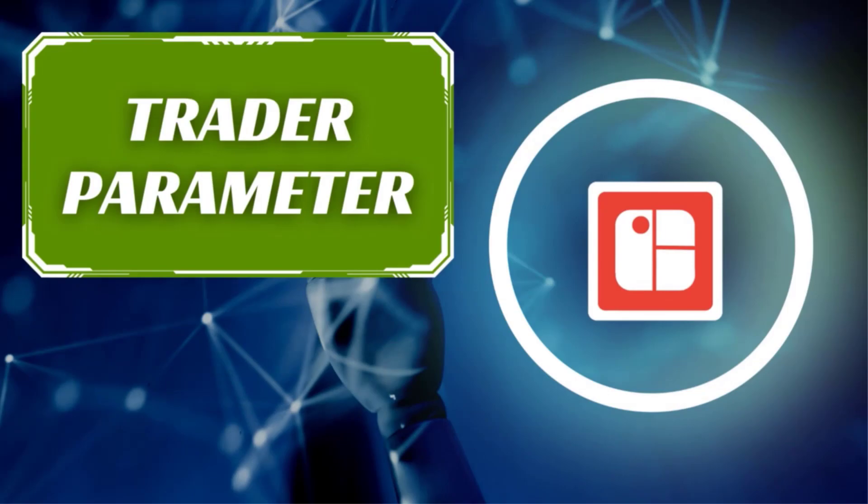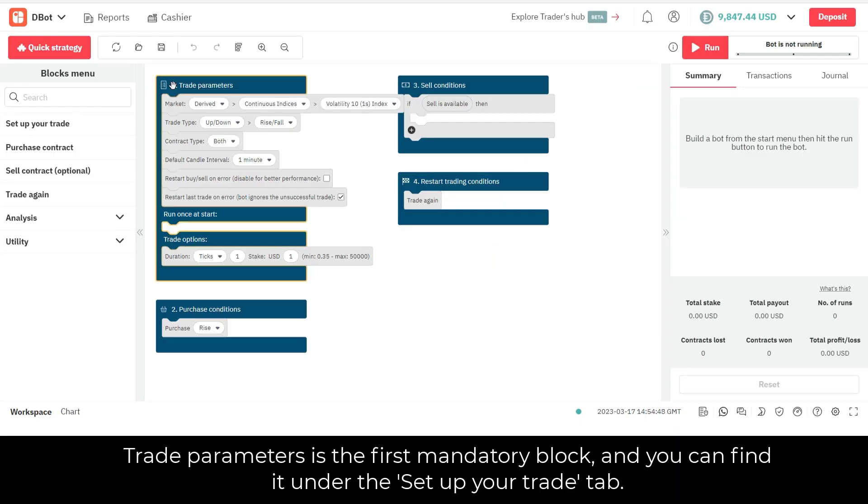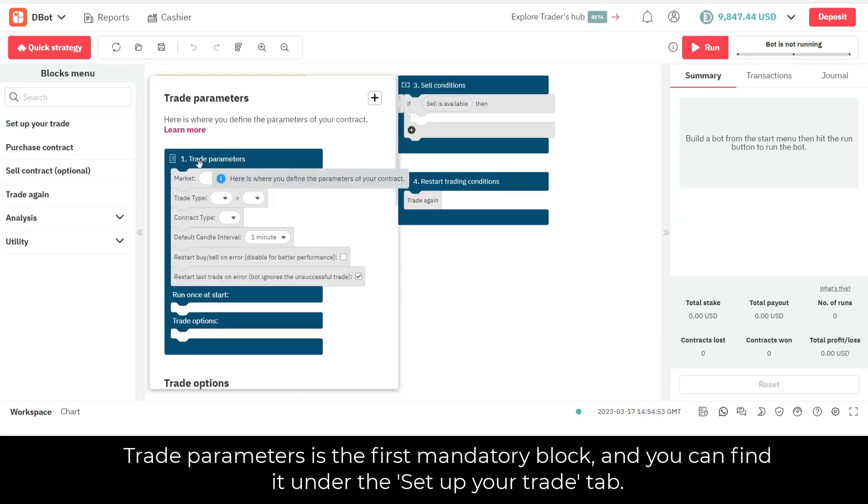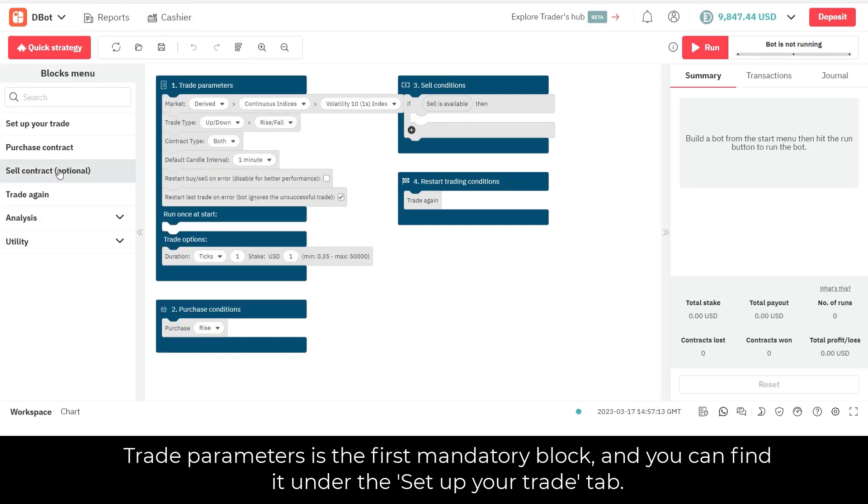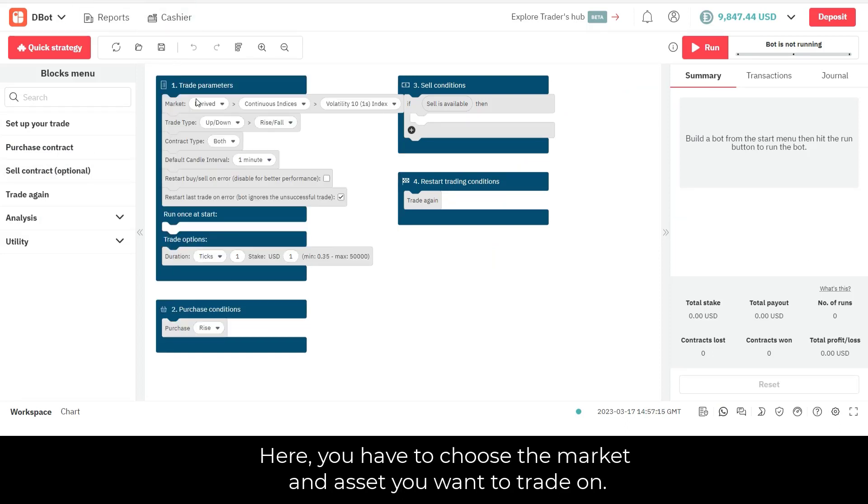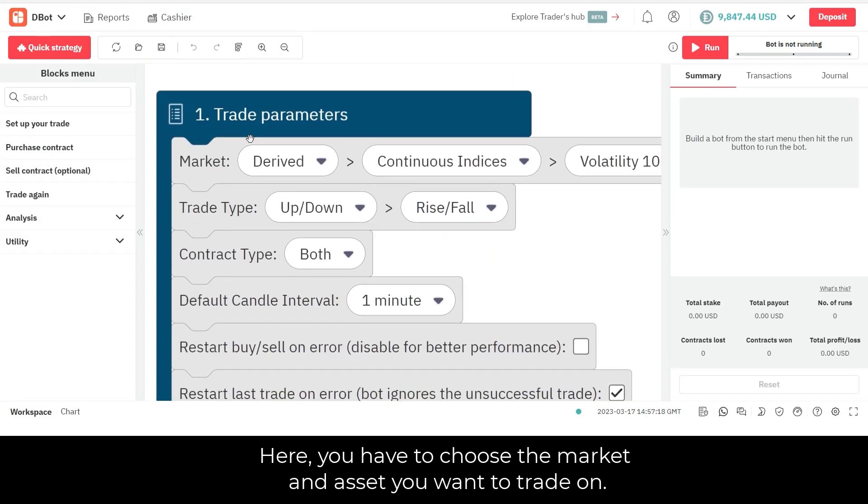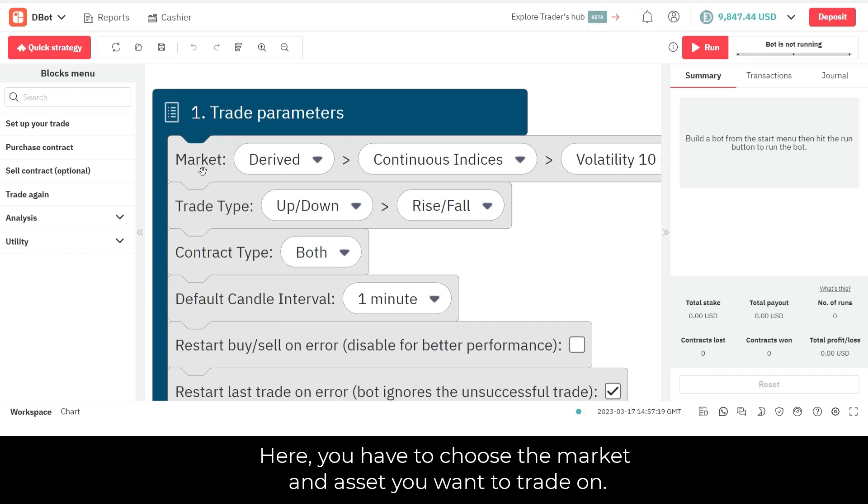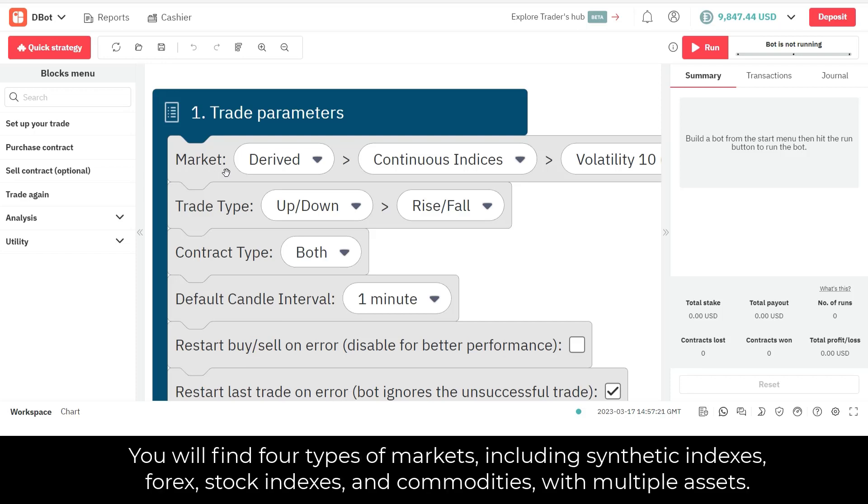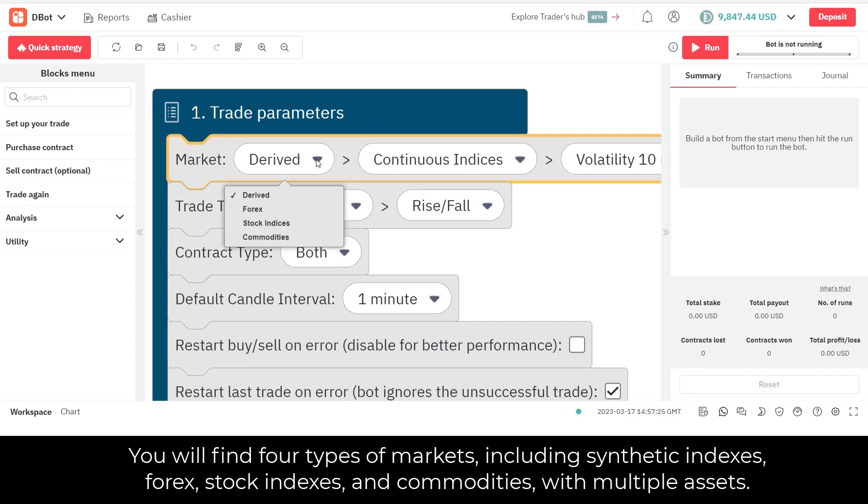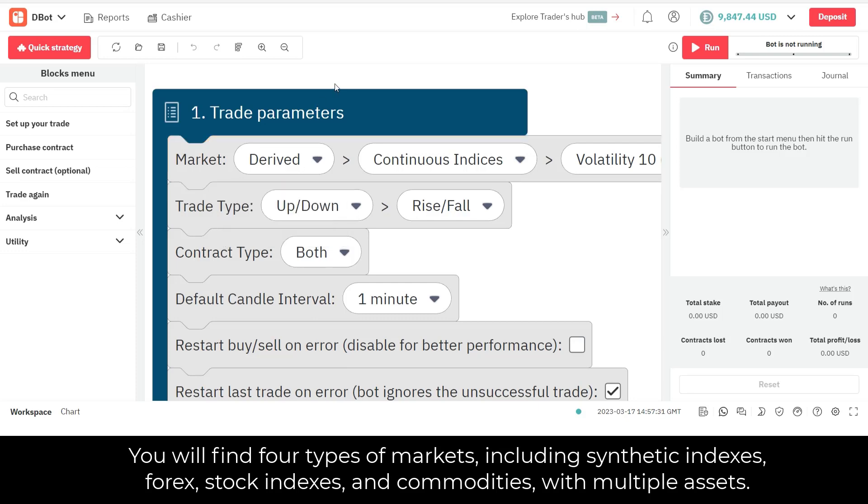Trade Parameters is the first mandatory block, and you can find it under the Setup Your Trade tab. Here, you have to choose the market and asset you want to trade on. You will find four types of markets, including synthetic indexes, forex, stock indexes, and commodities, with multiple assets.